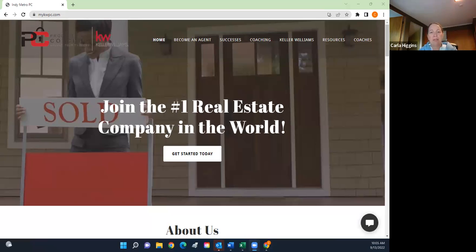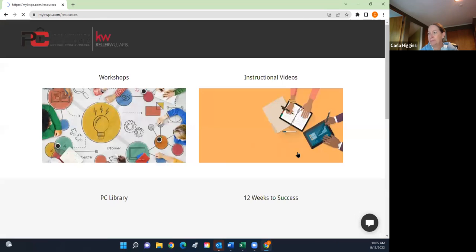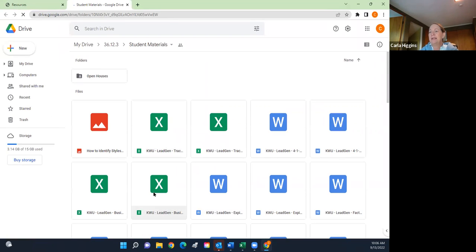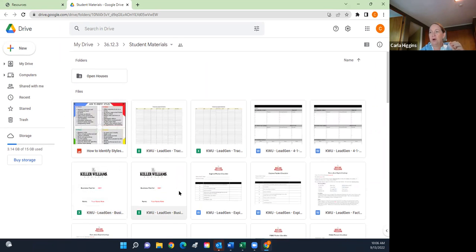Just from one day of responses, I realized that one of the issues people are having is where their lead generation comes from — how are they looking for business? The first thing I want to point out are some resources. If you go to mykwpc.com, which is your website for productivity coaching, under resources, you're going to see a class called 36-12-3. In the first quarter of 2021, I taught this class on Saturday mornings at the workshop — these are the recordings and the participant guides. If you click on the student materials, you'll find all the student manuals.